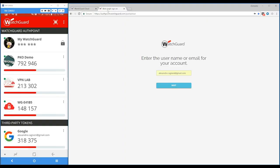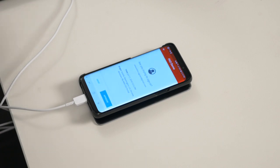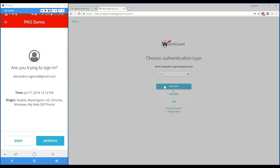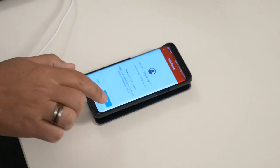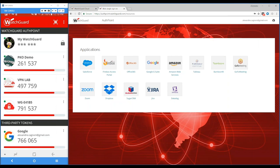AuthPoint provides each customer its own portal where they can go to authpoint.watchguard.com slash the name of the company, where users can authenticate once. You authenticate once with your username and then your password, and you can choose the authentication method. I'm going to use the most secure and simplest method, which is push. Using push, I receive a notification on my phone saying someone's trying to log in at a particular time — the browser, the origin is from Seattle, Washington — giving information about where someone's trying to connect from. Then you can approve or deny. If you approve, that's all you have to do to get access to the portal with all your cloud applications.